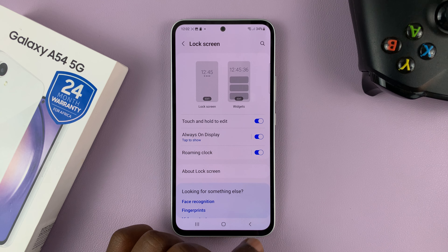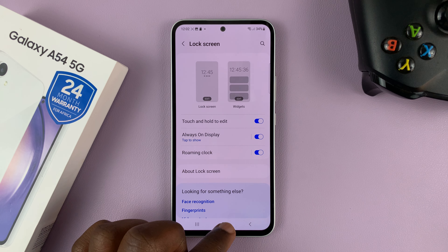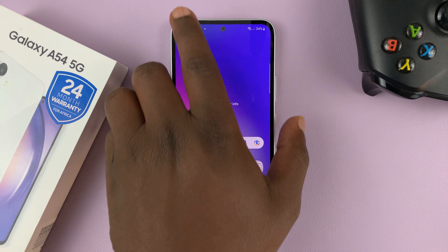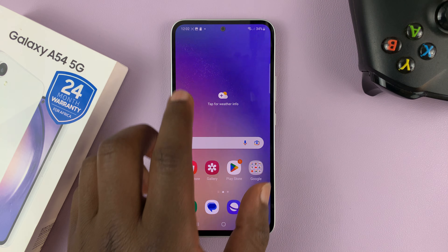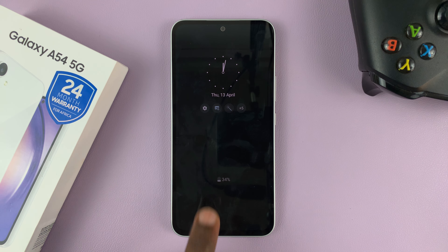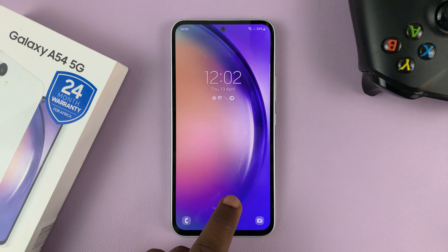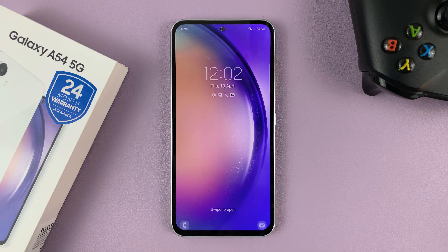That's basically how to enable and disable always on display on your Galaxy A54 5G. Thanks for watching — leave your comments and questions down below, and good luck.